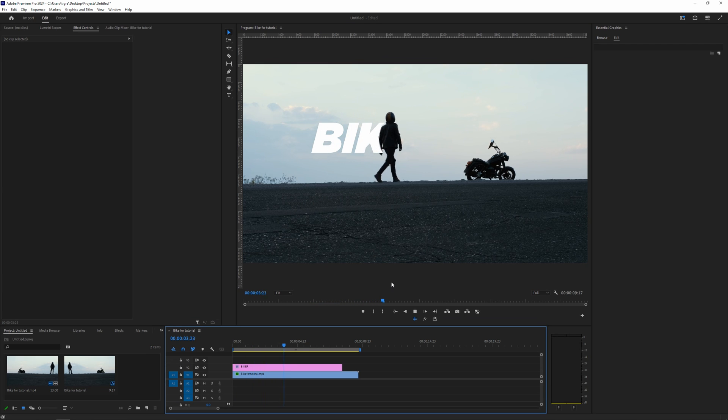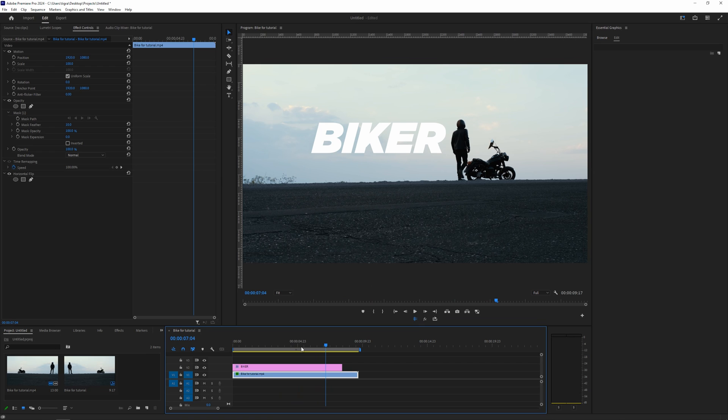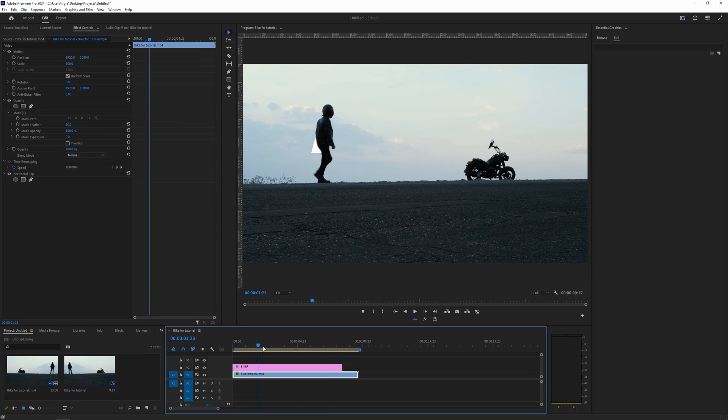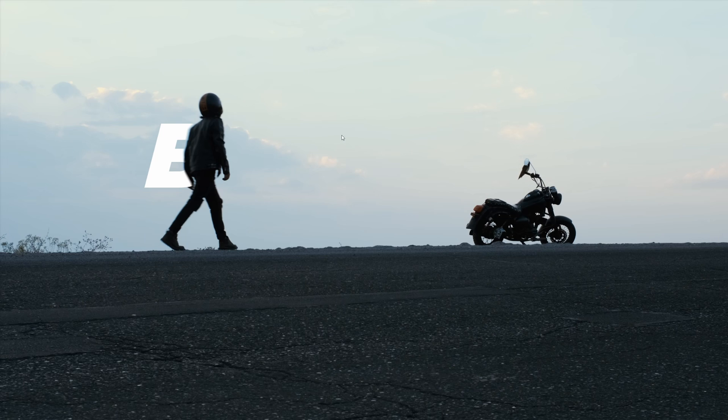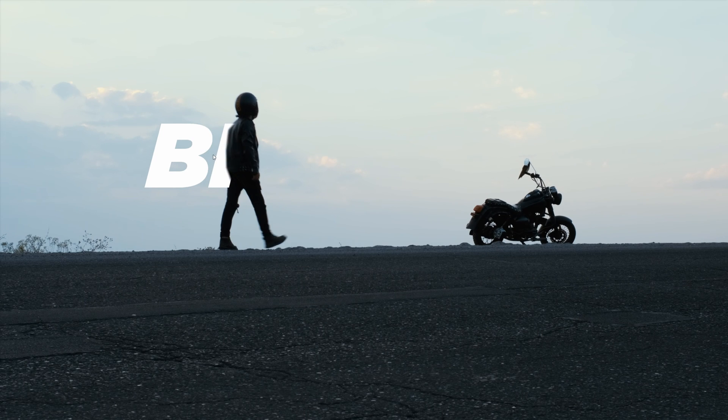And let's deselect everything and let's view it. So you can see it's already much, much better result. So basically after the first pass you can go and refine.